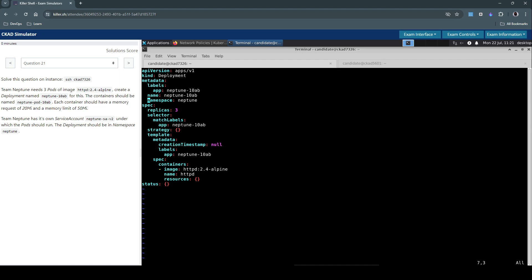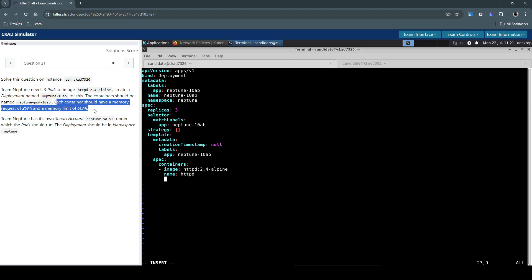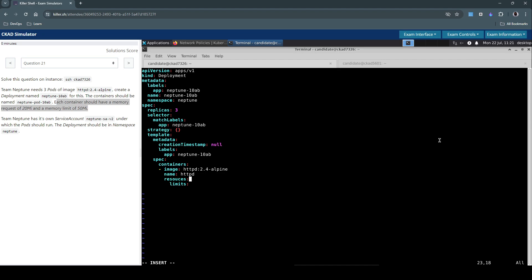Let's remove these fields which we don't need at the moment. We have to now focus on creating the requests and limits for this container. It's all under the resources section. We are going to specify the limits. Okay, there's a typo which I just noticed - it says resources.